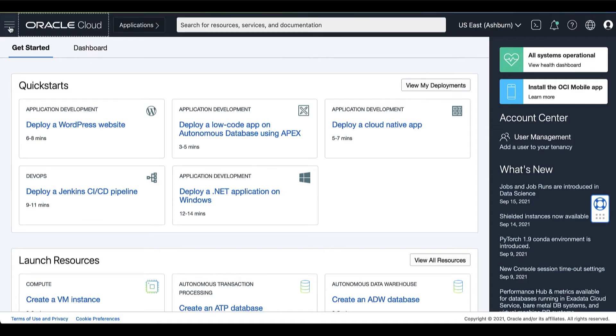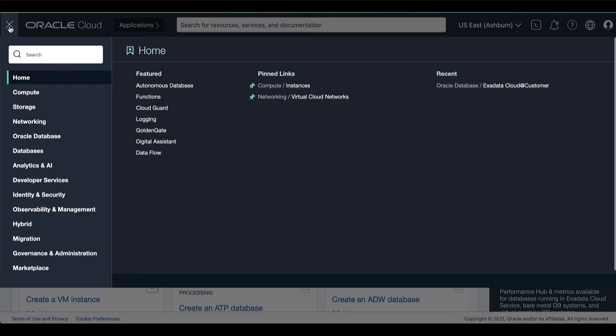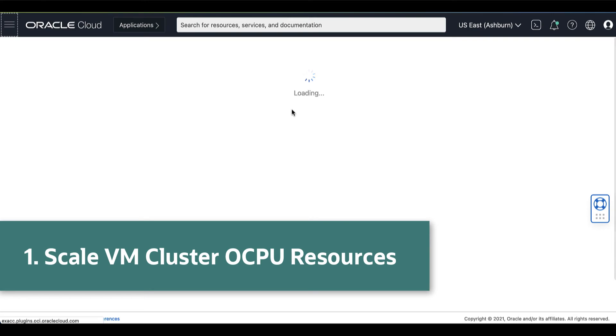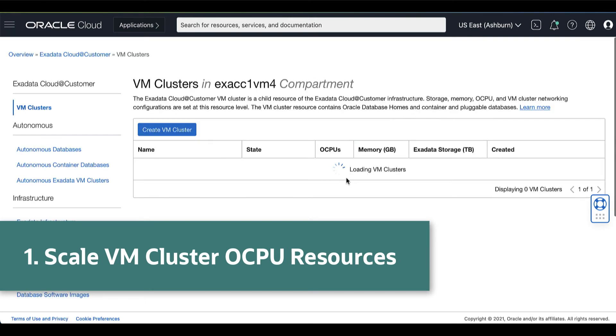Now, let's take a look. On your Oracle Cloud Console, under the Oracle Database, click Exadata Cloud@Customer.